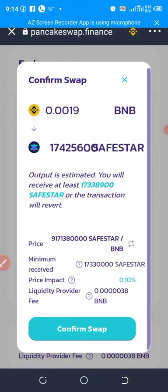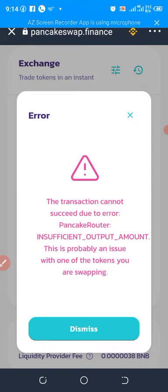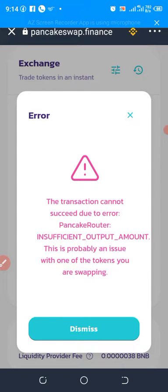Confirm swap. We waited and then we got this error: 'The transaction cannot succeed due to the PancakeSwap router — insufficient output amount.' This is probably an issue with one of these tokens. Anytime you want to swap any coin — not only Safe Moon, any coin — and you are getting this error, this is the solution.